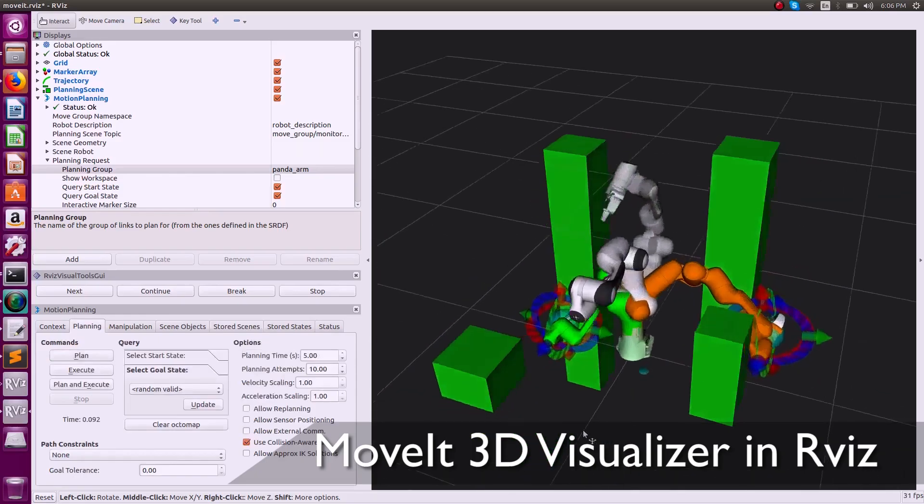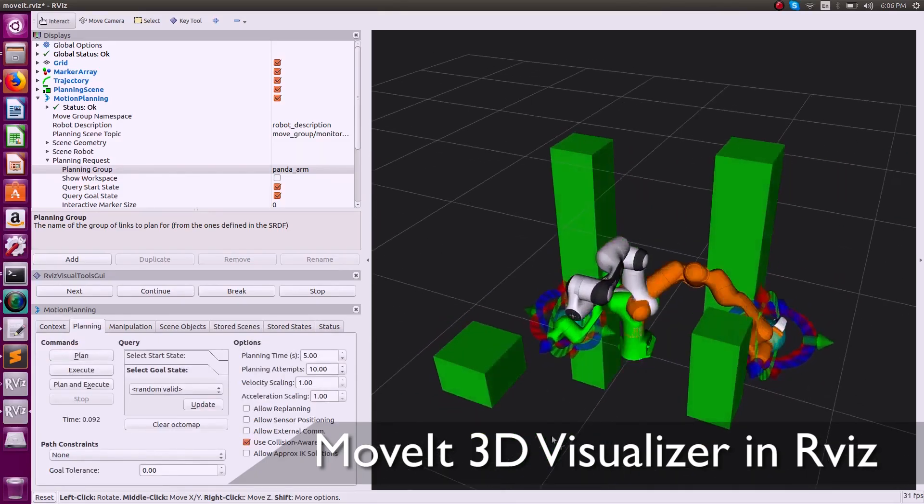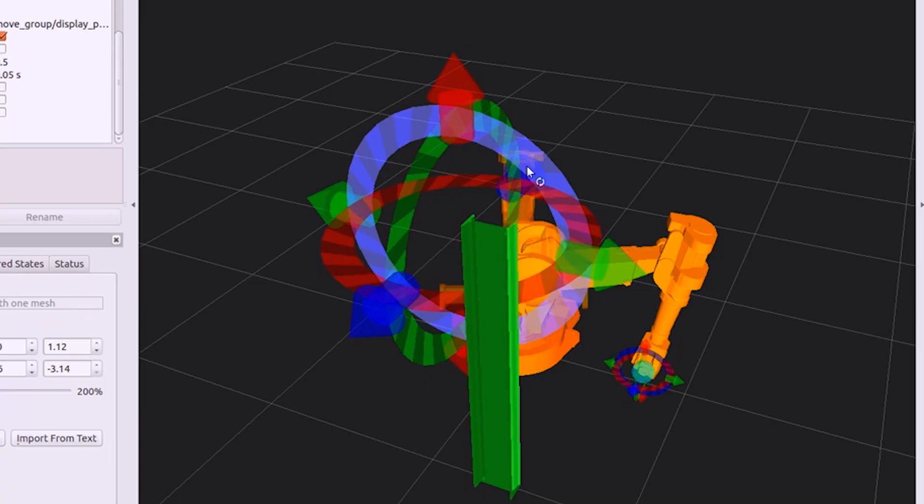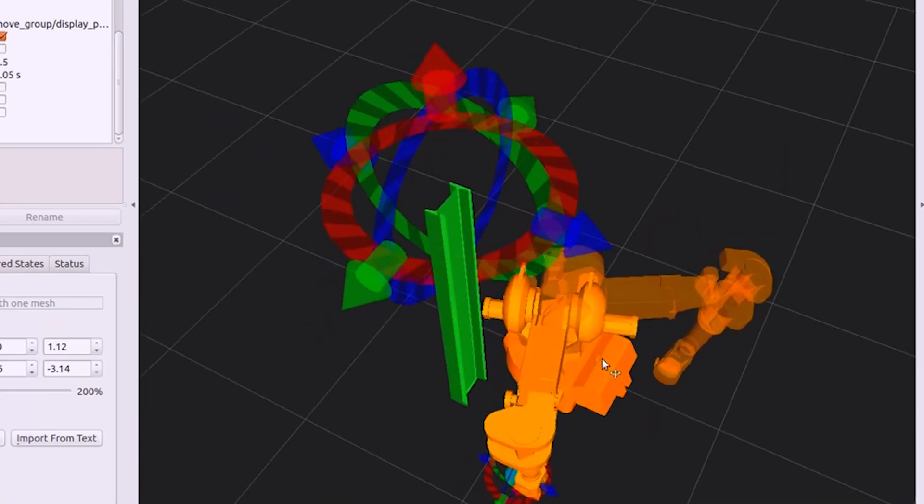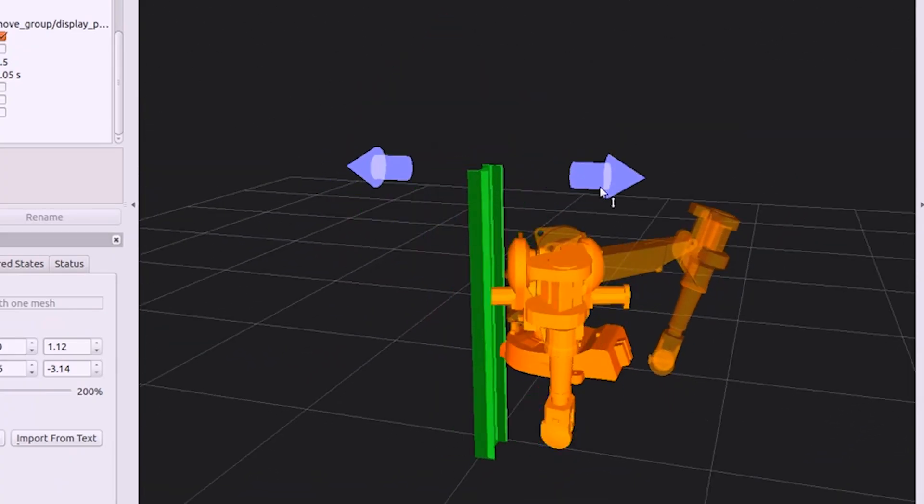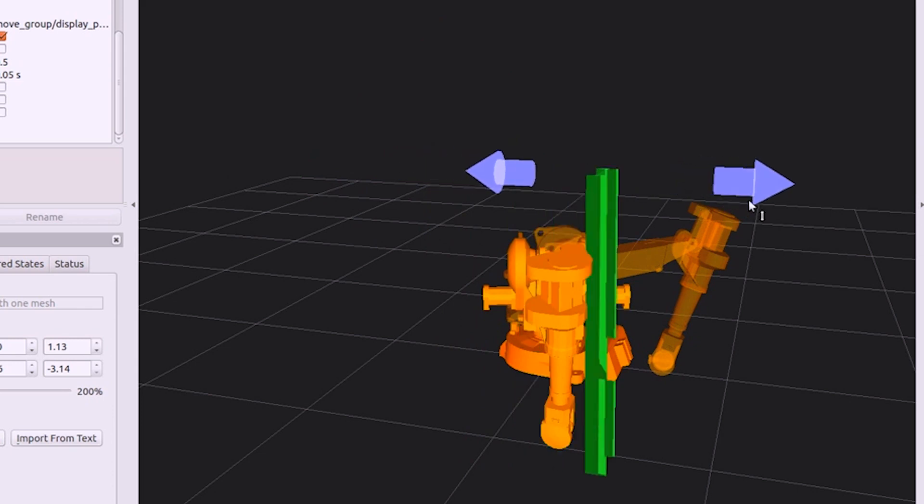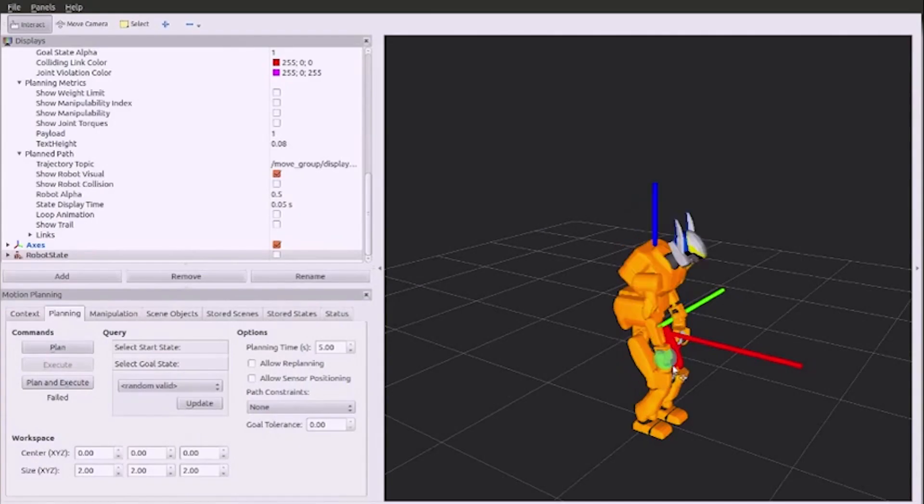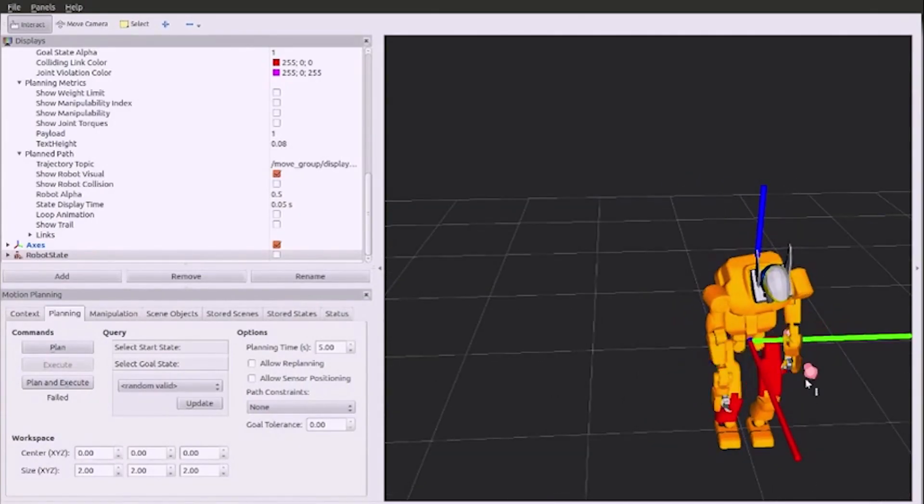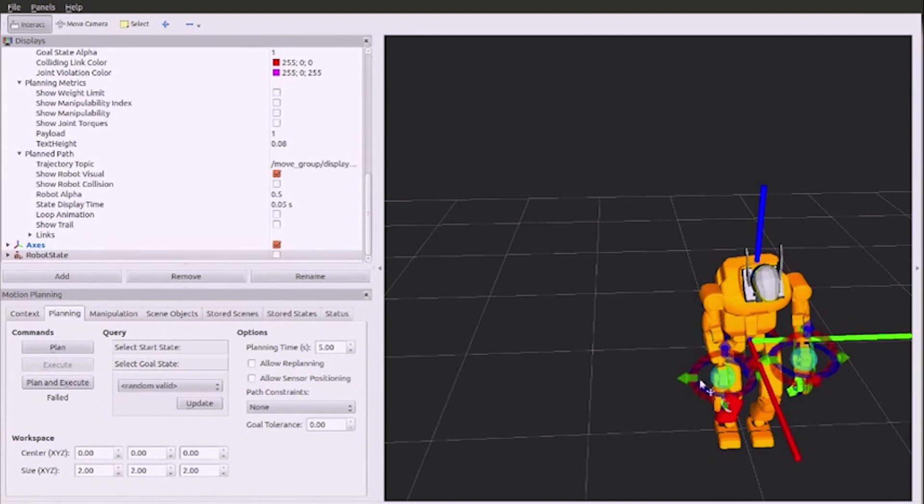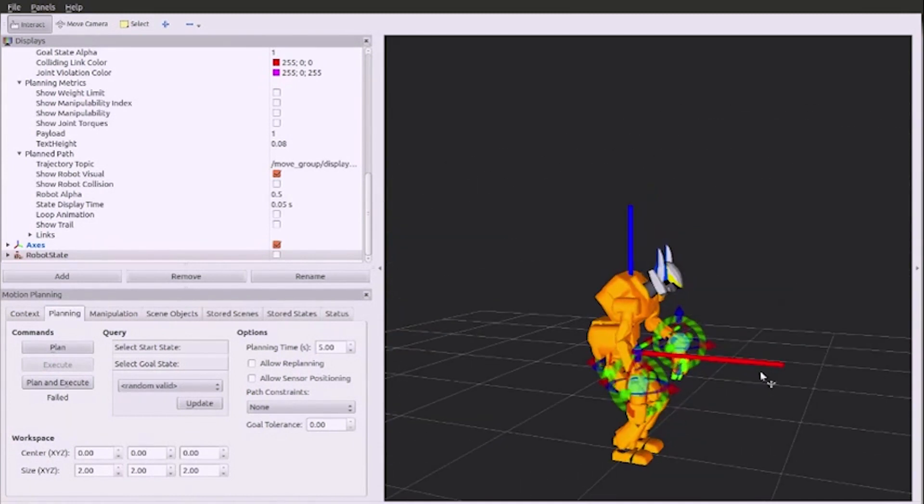After completing setup with the Setup Assistant, you can out-of-the-box start exploring Movit's capabilities in RViz using the easy-to-use motion planning user interface. Immediately test out various planning algorithms, workspace layouts, and optimality tradeoffs.